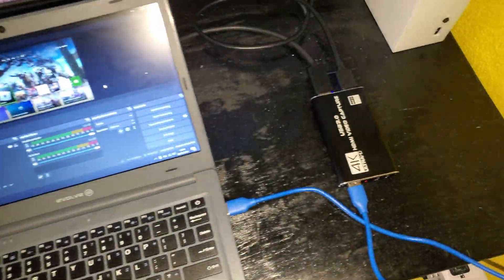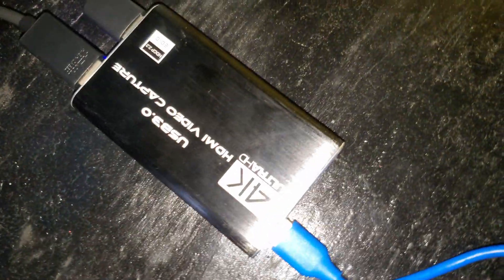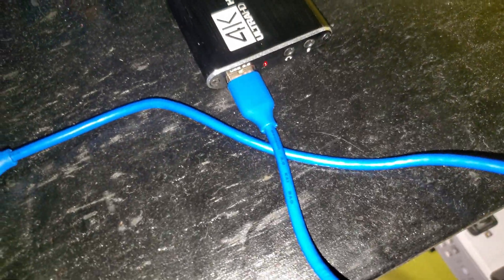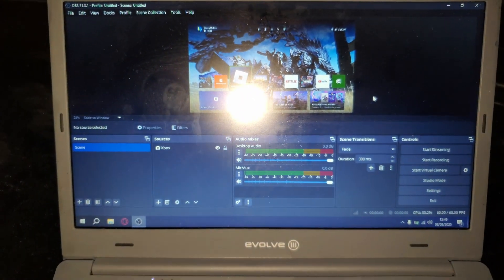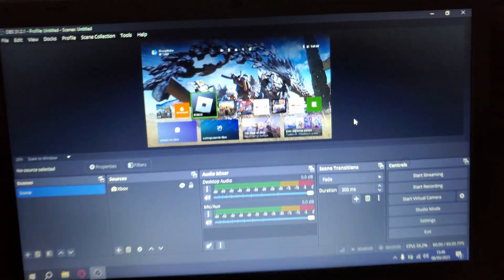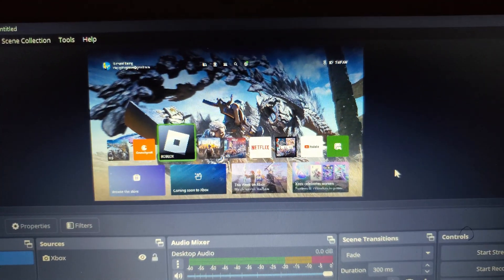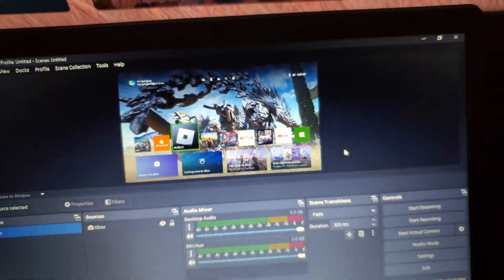Alright, so I'm going to be showing you guys how easy it is to set up the 4K HDMI video capture. So this is it right here. It is plugged into the laptop via USB 3.0, and I have my OBS open right here. As you can see, we have my home screen for my Xbox.